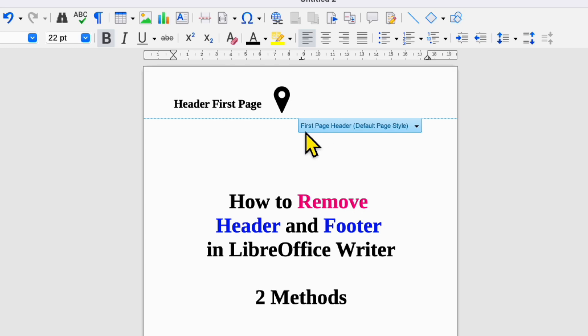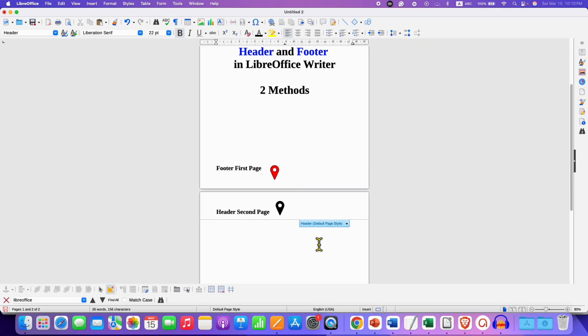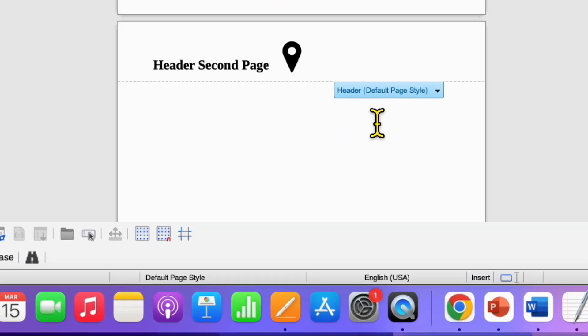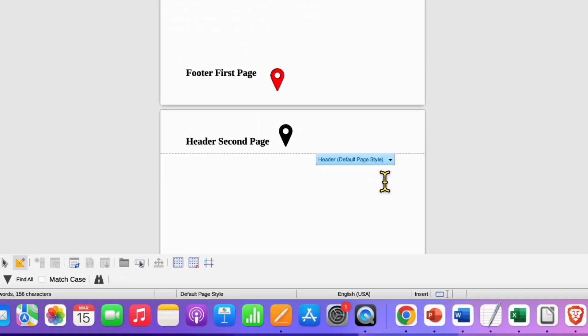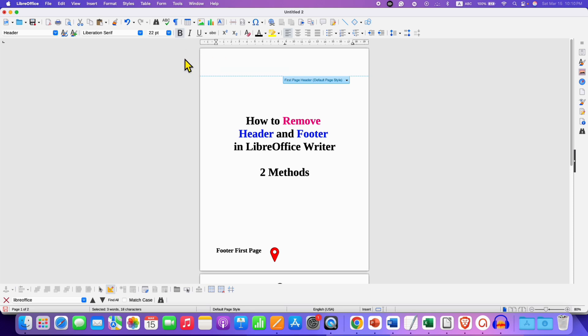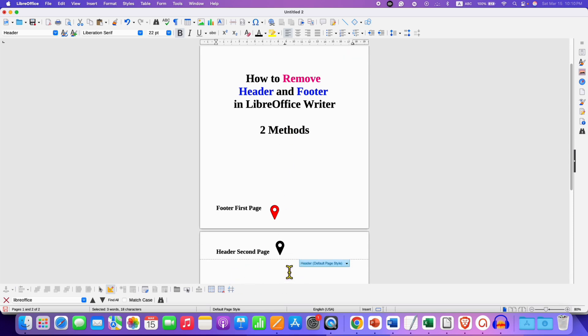Right now it is first page header, and if I go to the next page it is not a first page header but a header default page style. That means when I delete the header from the first page after selecting the text and the picture, the header from the second page will not be deleted because this is another section.